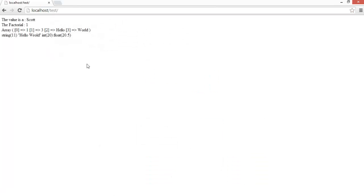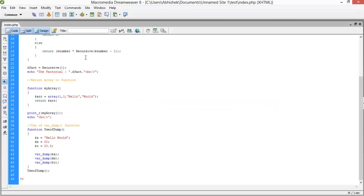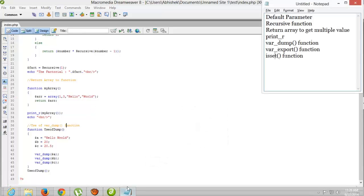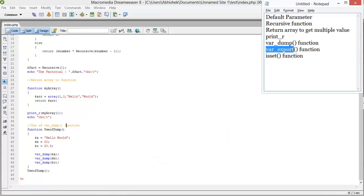The output confirms: dollar-b is integer 20, and dollar-c is float 20.5. So var_dump shows you the data type along with the value — string, integer, or float.